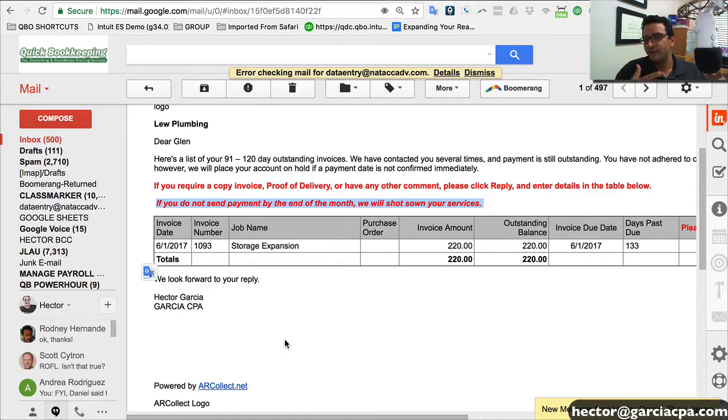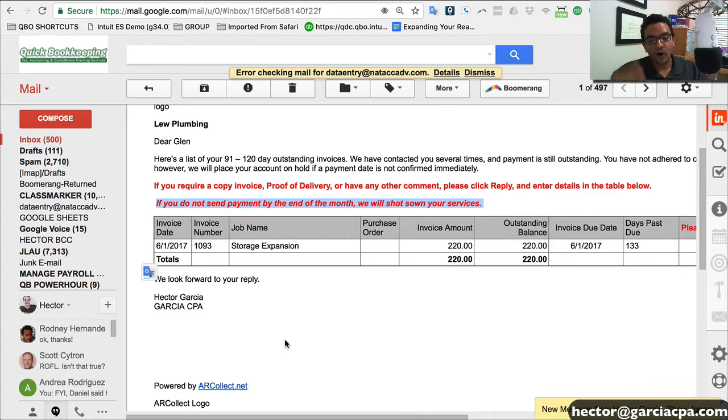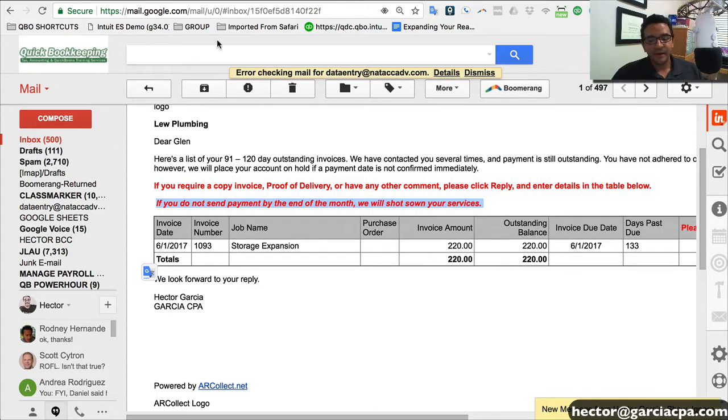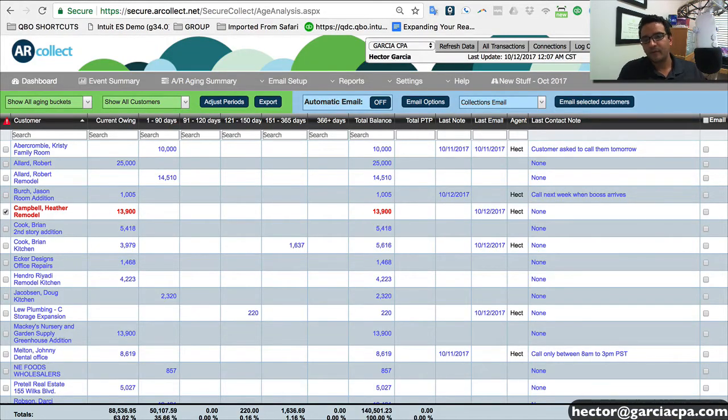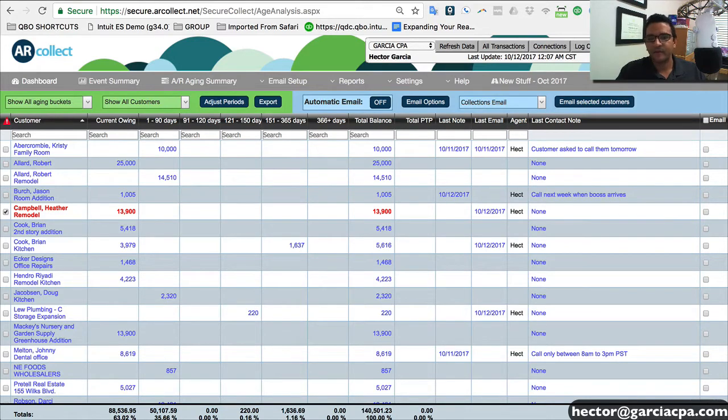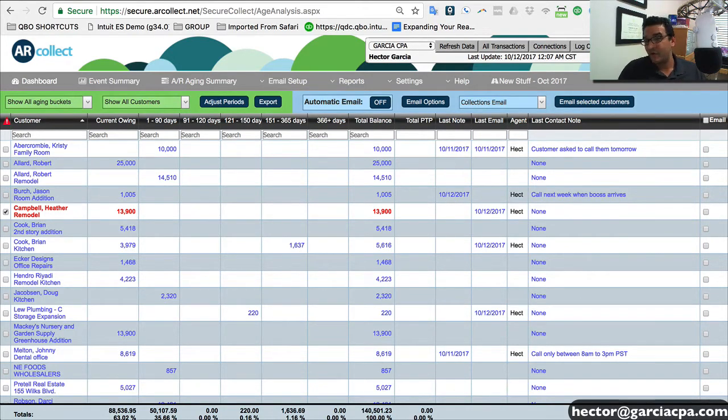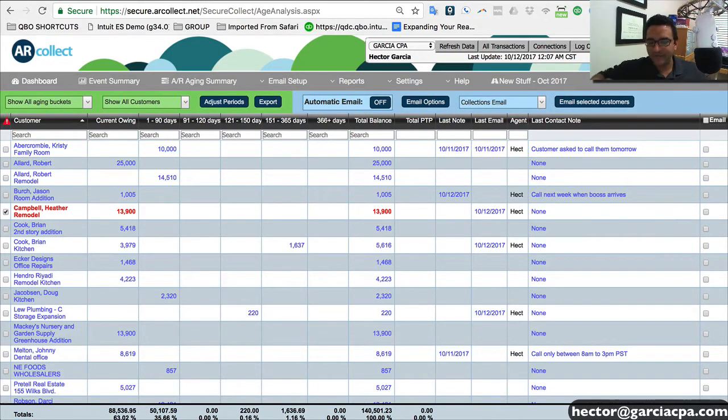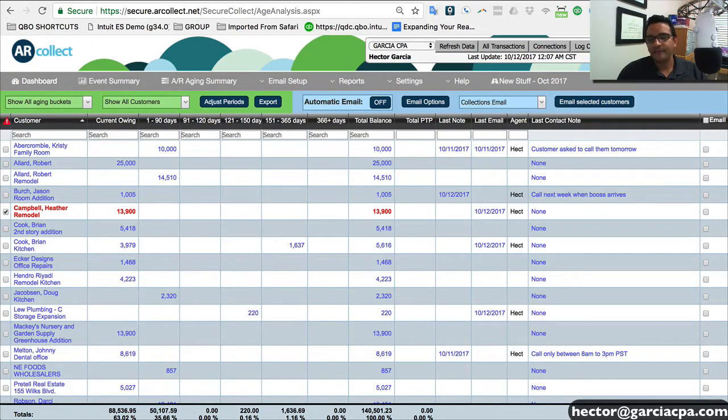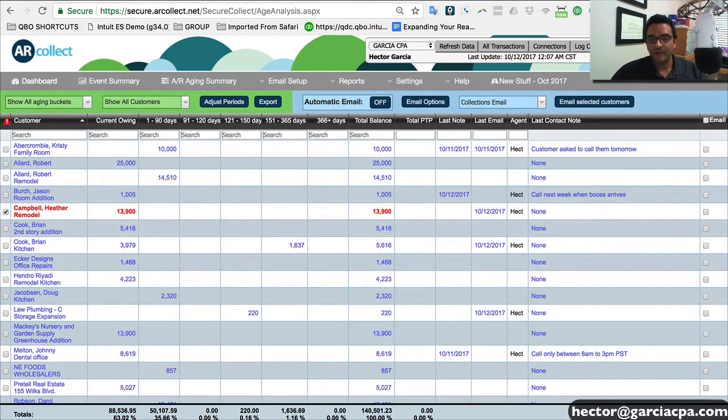So if you have a customer that owes you three, four, five invoices, one reminder will contain all of them, which is actually a lot better than in QuickBooks. When you send email reminders, when you manually send emails in QuickBooks, you can only really do one at a time. So if a customer owes you three, four, five open invoices, they're going to get four or five emails. So what's nice about this is this can summarize all the open invoices into one single reminder.